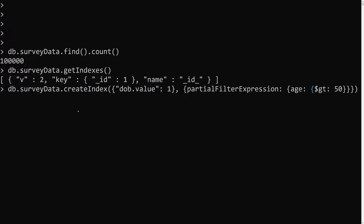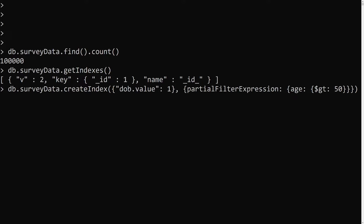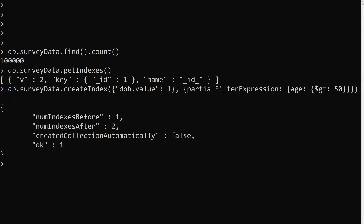So we are creating an index for dob.value only for documents whose age is greater than 50. Let's press Enter to create it. This index will be created. In the partial filter expression you can use $exists, $gt, $lt — whatever condition you want.